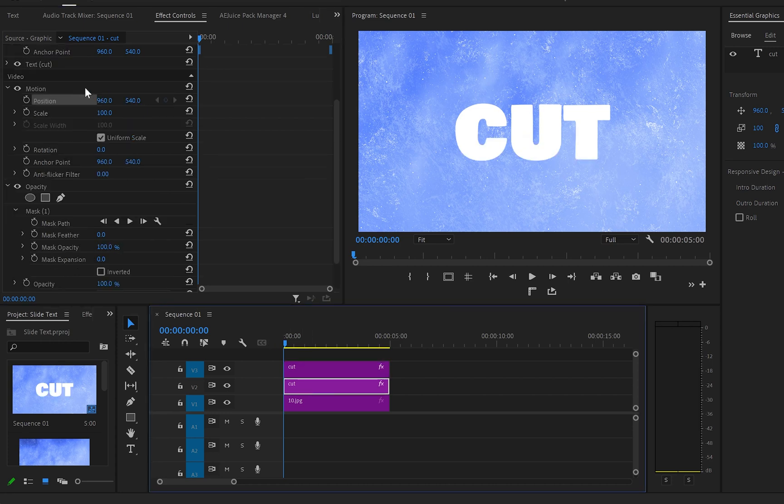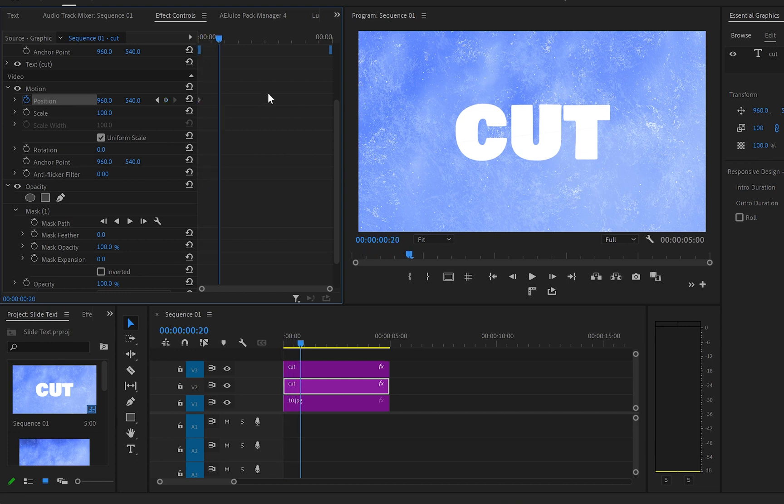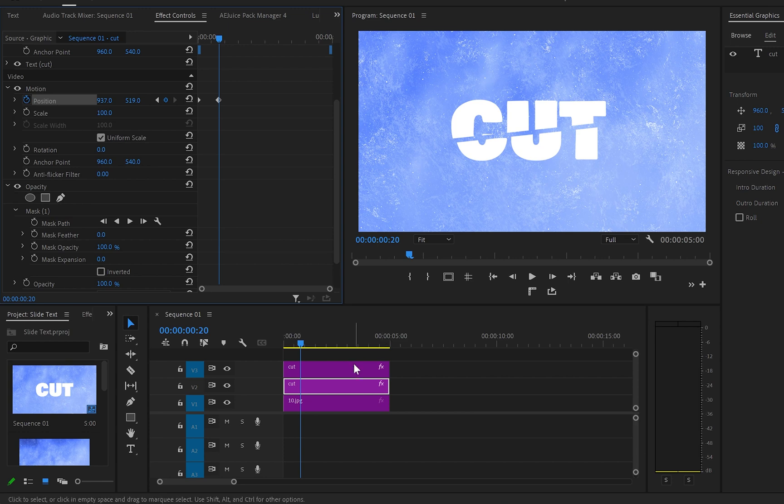Now select the first text layer, then go up to motion and create a keyframe onto position with the original value. Then move 20 frames forward and reposition the text like that. Then select the second text layer,